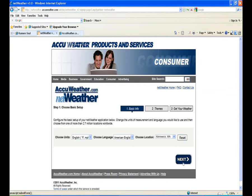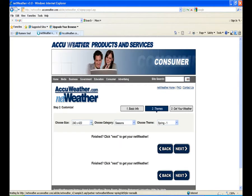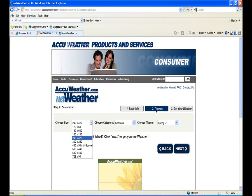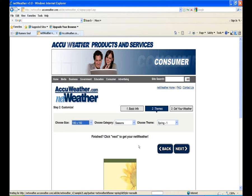It finds Kenwick, Washington. We'll go to the next step and choose a theme. The main thing here is the size of this, and we're going to take the 180 by 150.